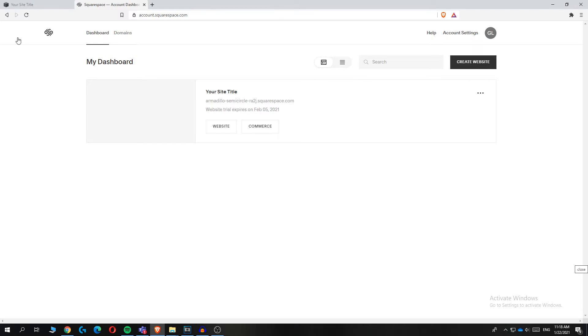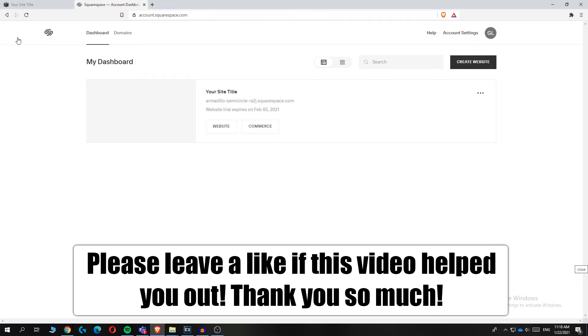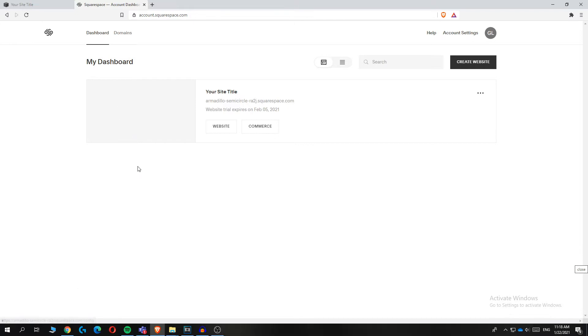In this video, I'm going to show you how to add or transfer a domain on Squarespace. This is very easy to do. I'm going to show you step by step how to do it.